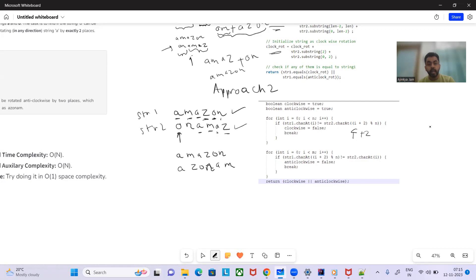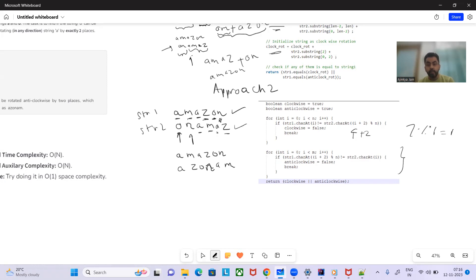Then for i=5: (5+2) mod 6 = 7 mod 6 = 1, so we compare str1[5] with str2[1]. If all characters match, clockwise remains true. Now for the anti-clockwise case with the other example — str1 and str2 — we check str1[i] against str2[(i+2) mod n] similarly, starting from i=0, comparing character by character.